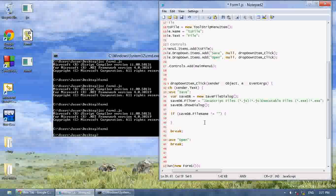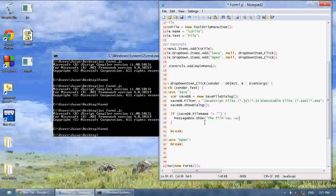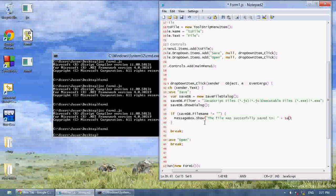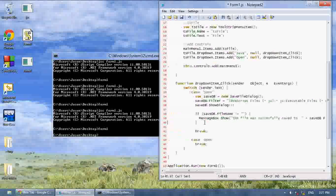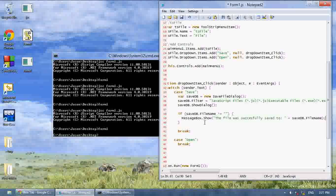If they actually selected something, I'm going to say messagebox.show the file was successfully saved. Or I can say the file was successfully saved too, and I can put plus save db.filename, and it'll actually write the file I selected.